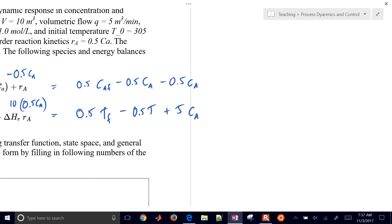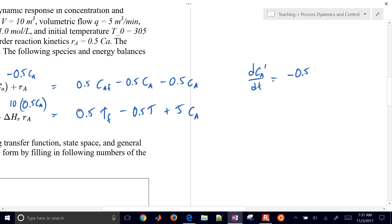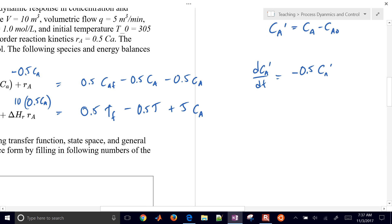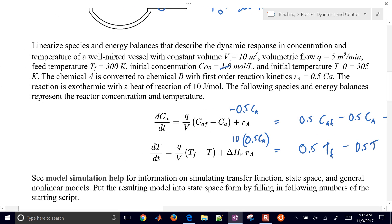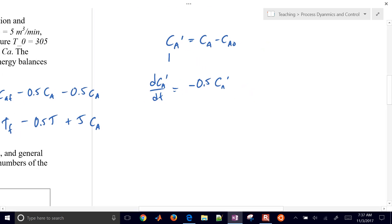Let's get this into state space form. I like to apply the linearization method and get it into deviation variable form. This is a linear model, so we should have an exact representation. I'll put the prime notation there to indicate it's a deviation from a nominal value. The initial concentration is 0.5, not 1.